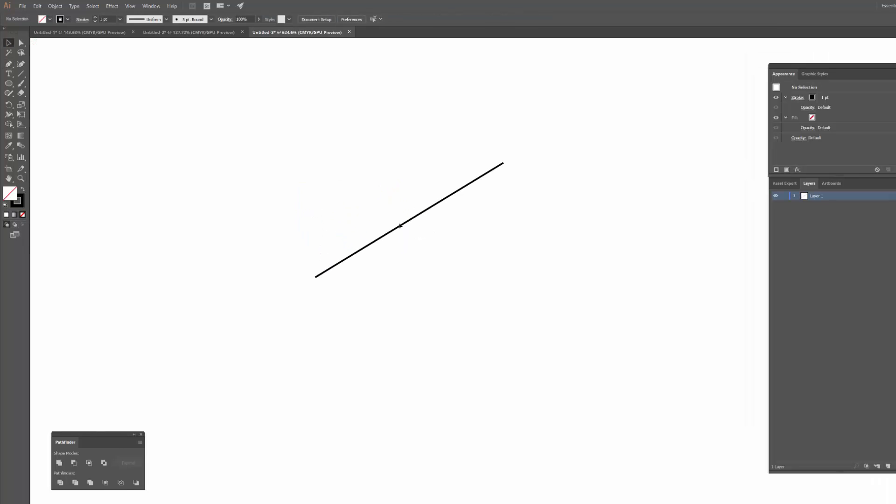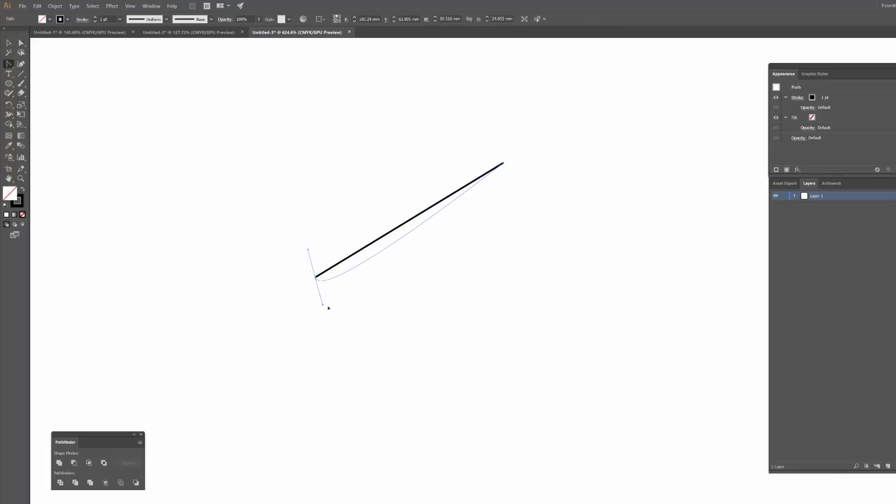Now, with this path, if I want to actually modify one of these anchor points to change the curve, I can easily hit Shift and C to get to the anchor point tool and just click on the anchor point and I can adjust those handles.